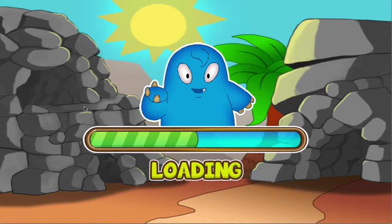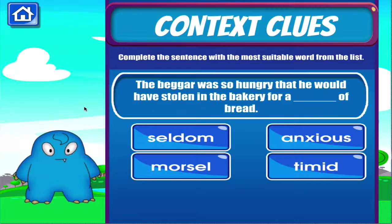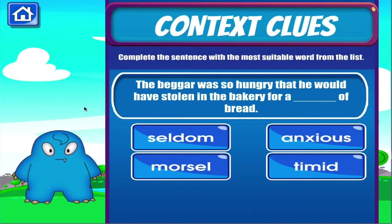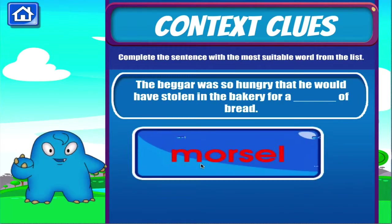Context clues. Tap the correct answer. Right on!